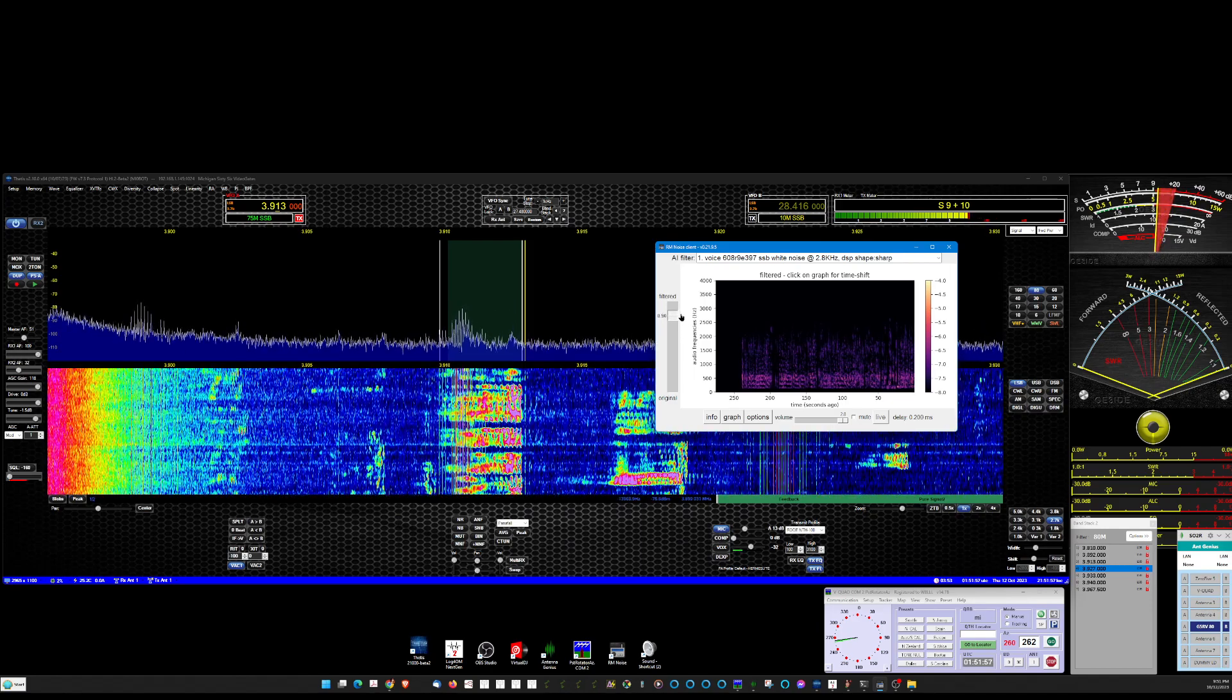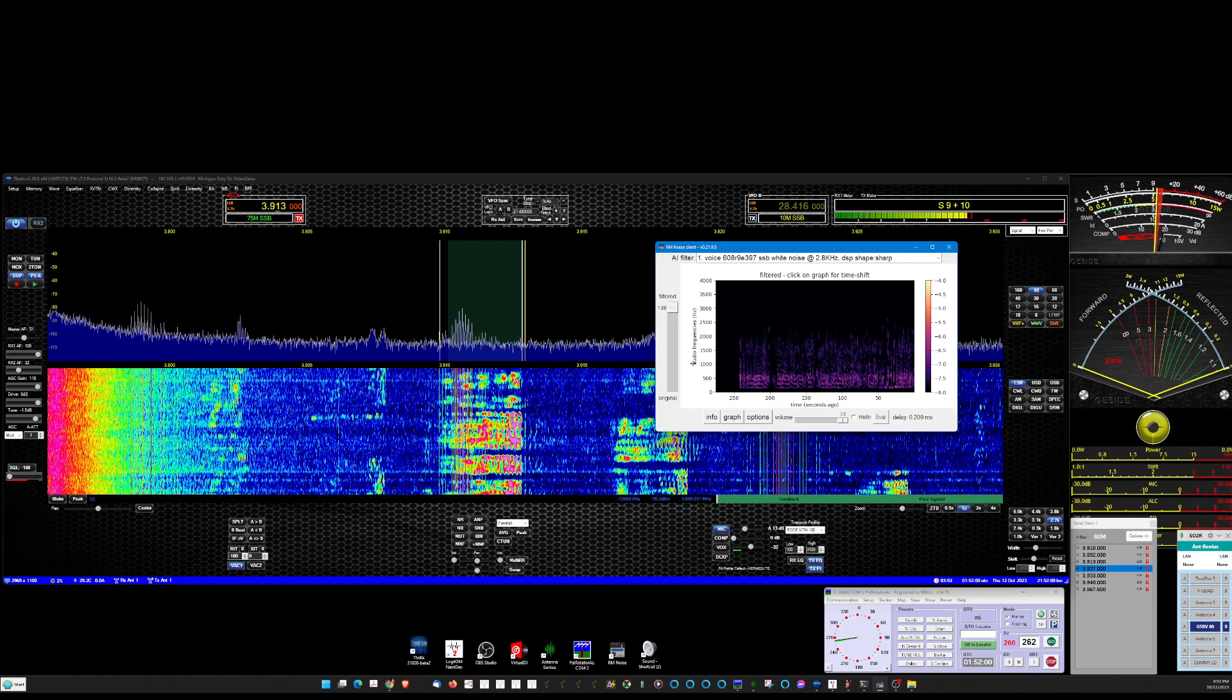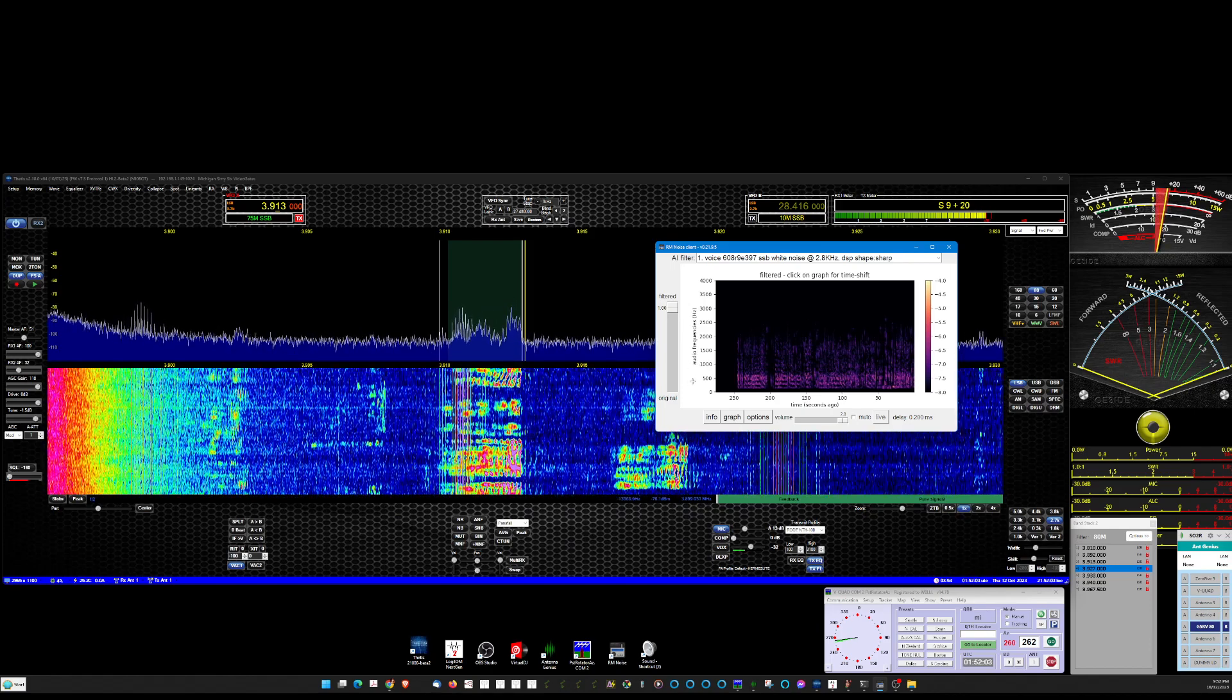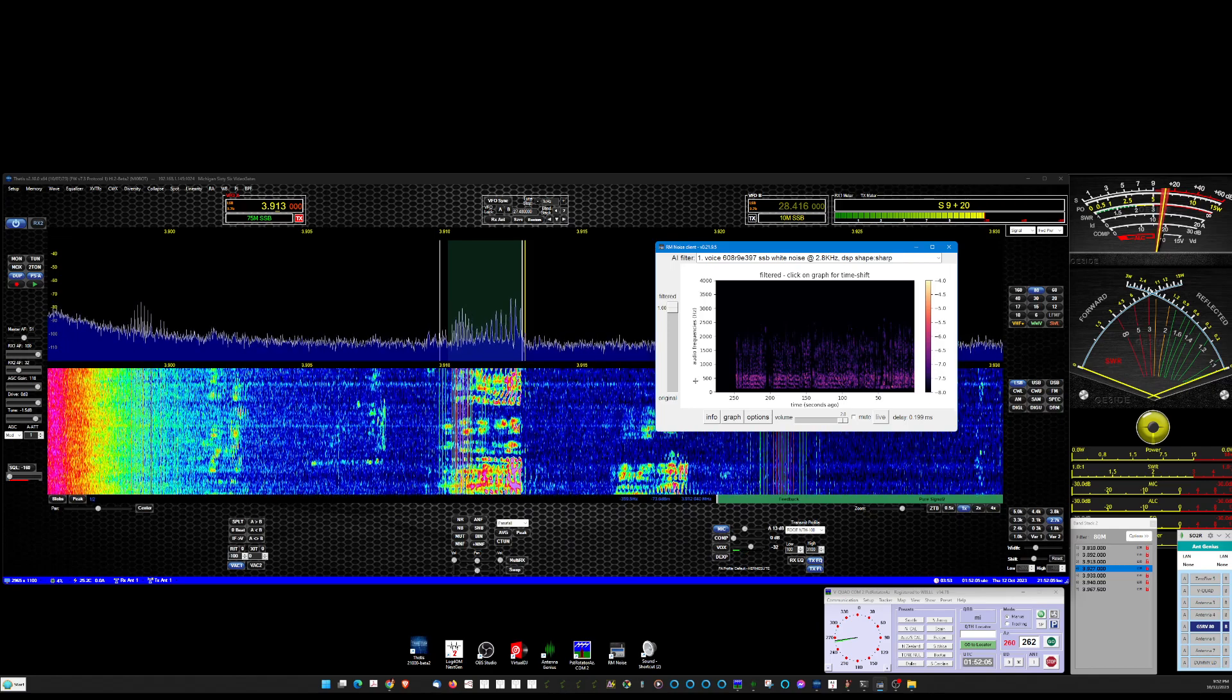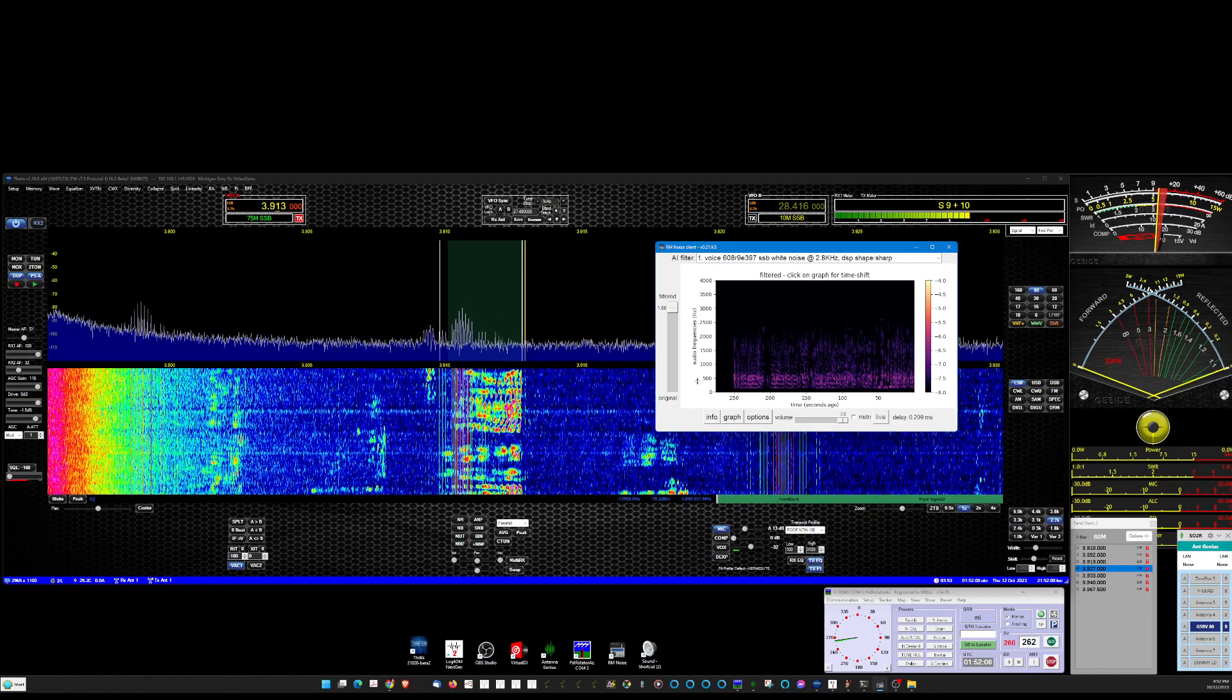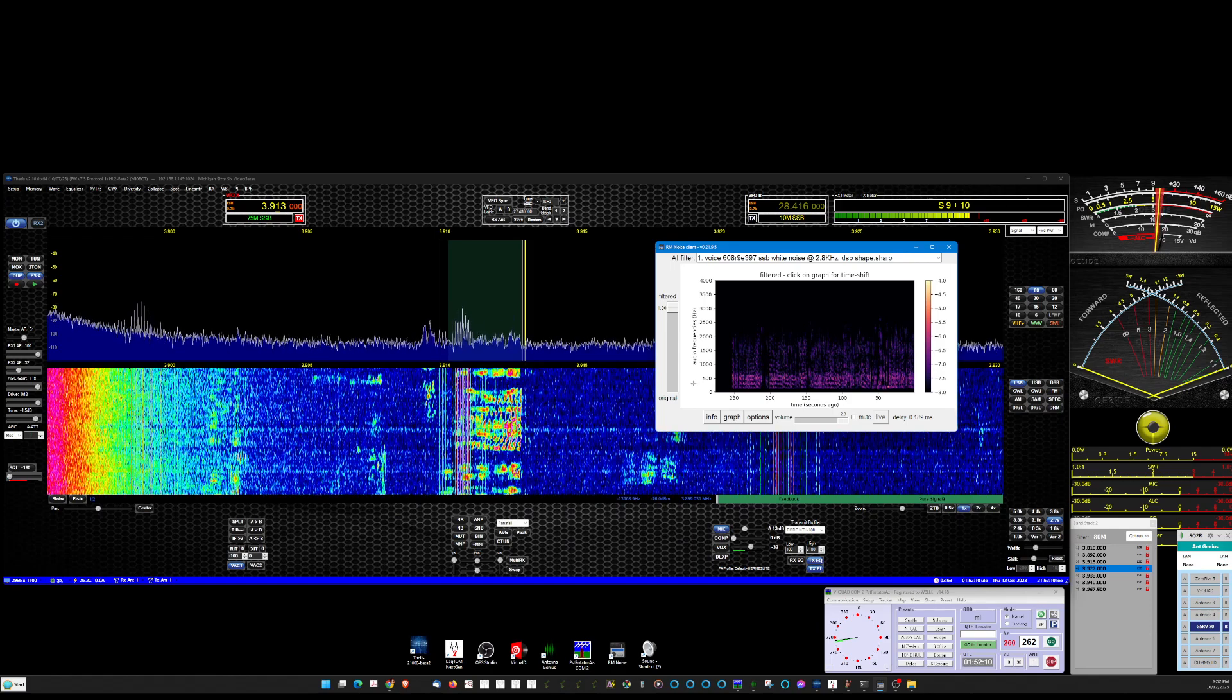Absolutely. 10 meters is wide open. Well, after you mentioned that the last time, I did get into Australia for the first time in decades. Oh, yeah.